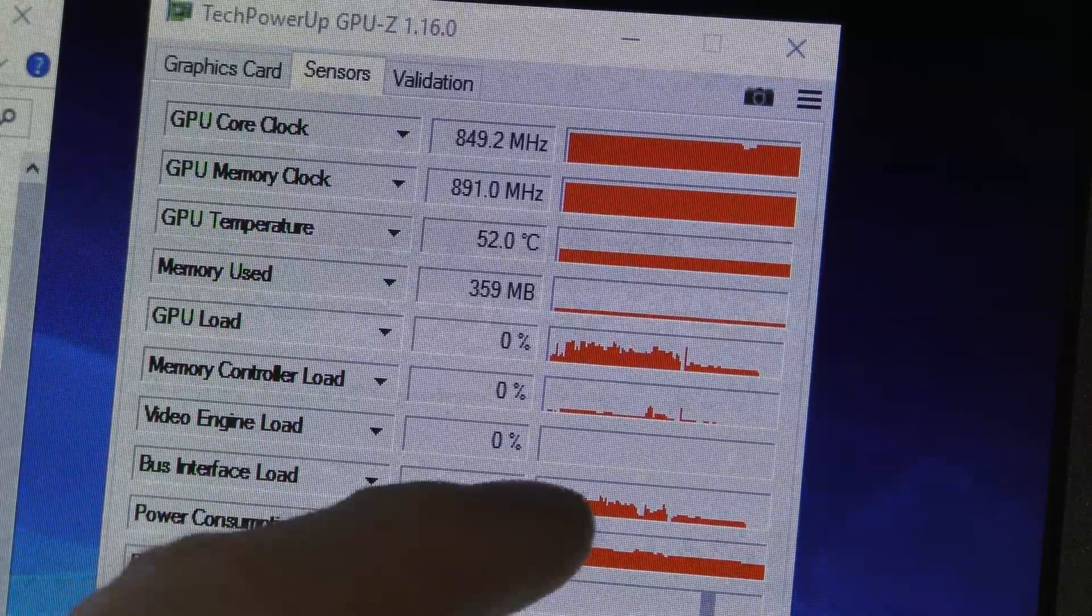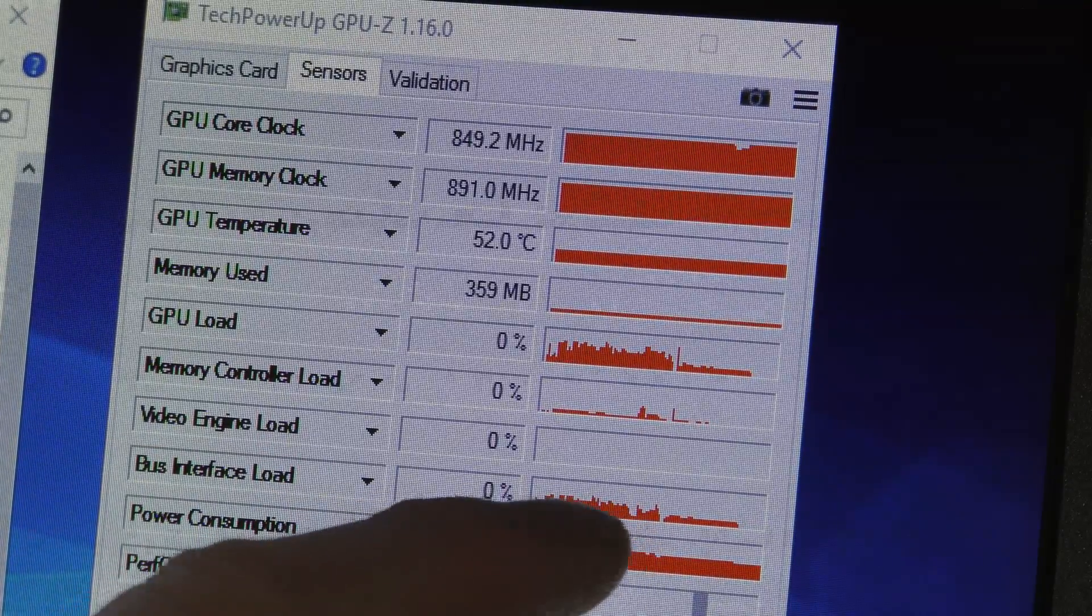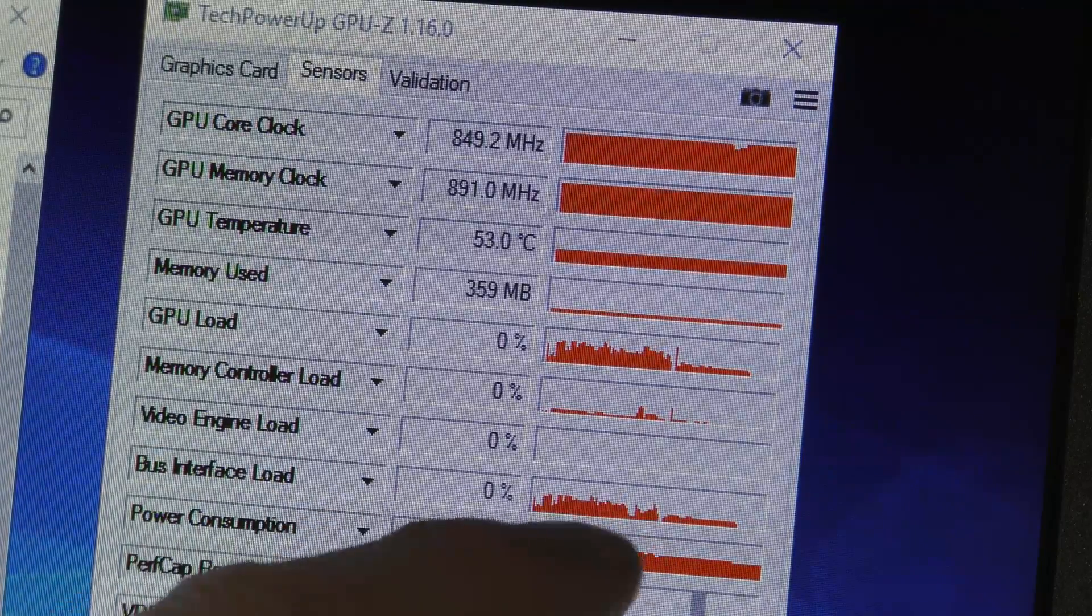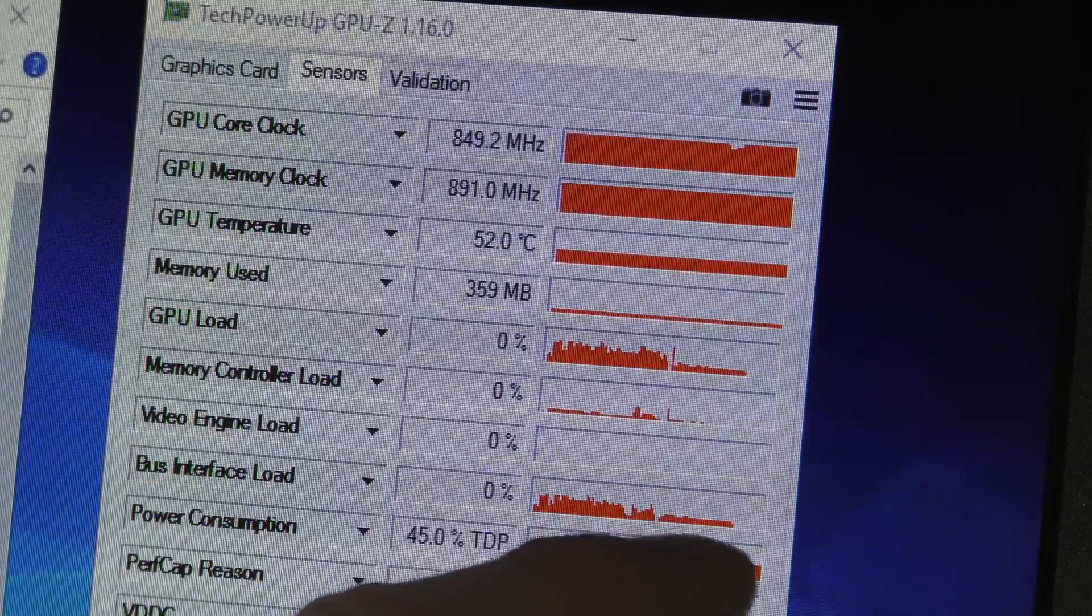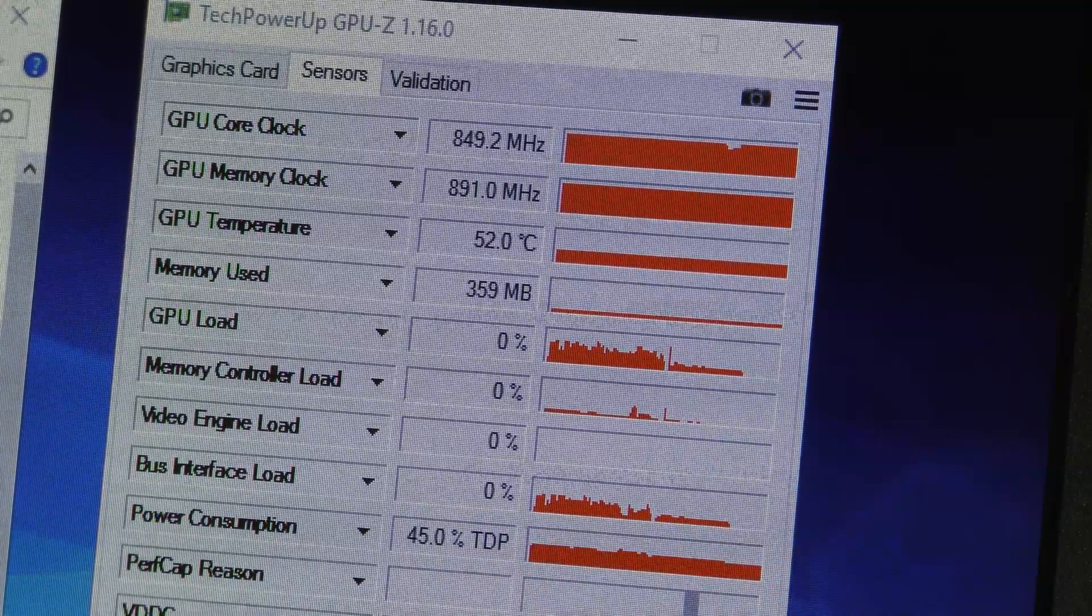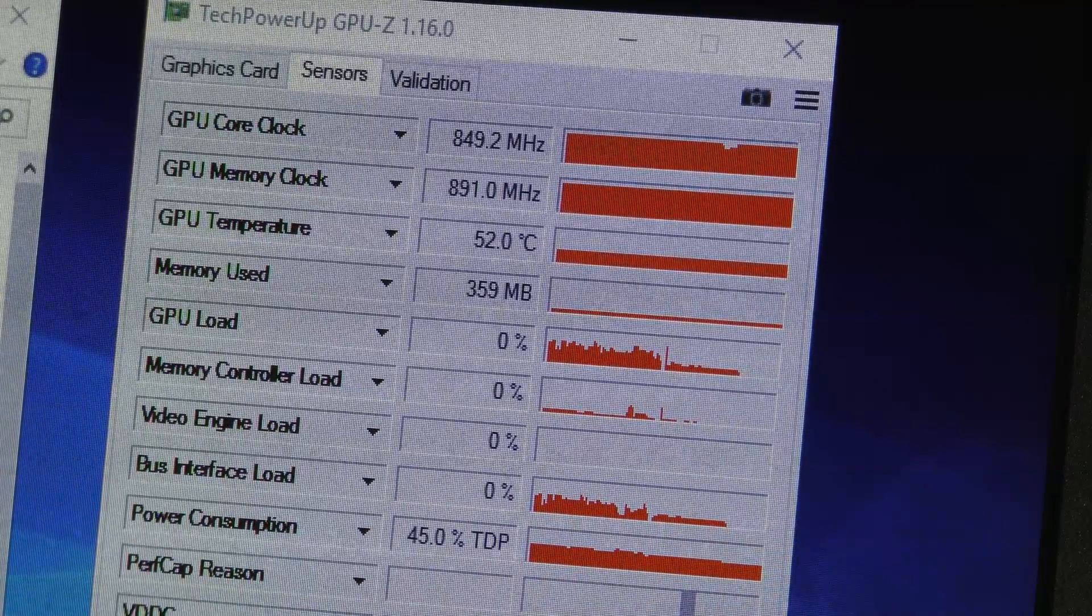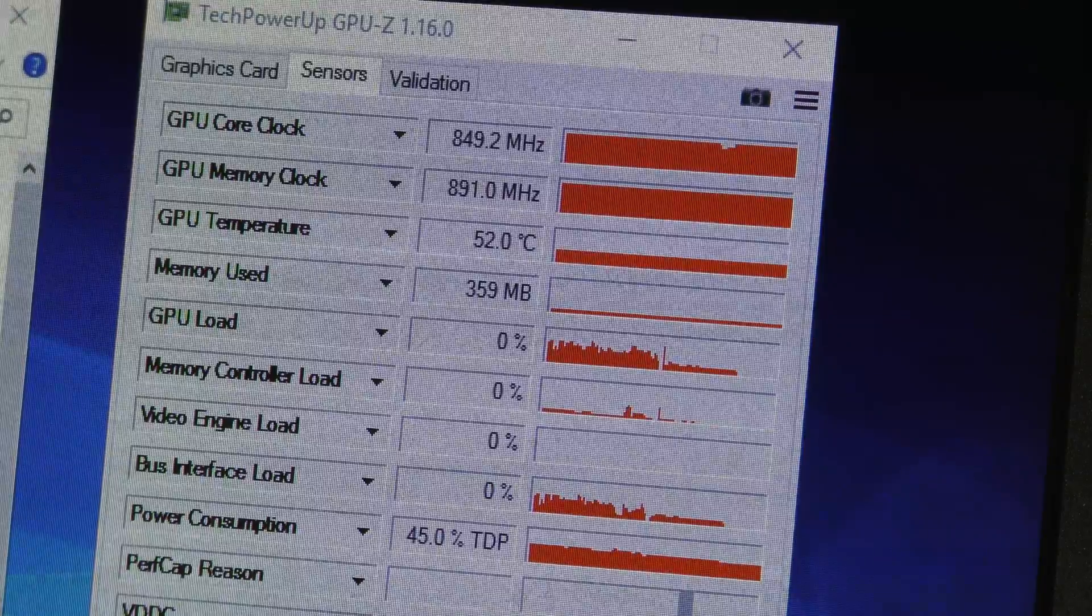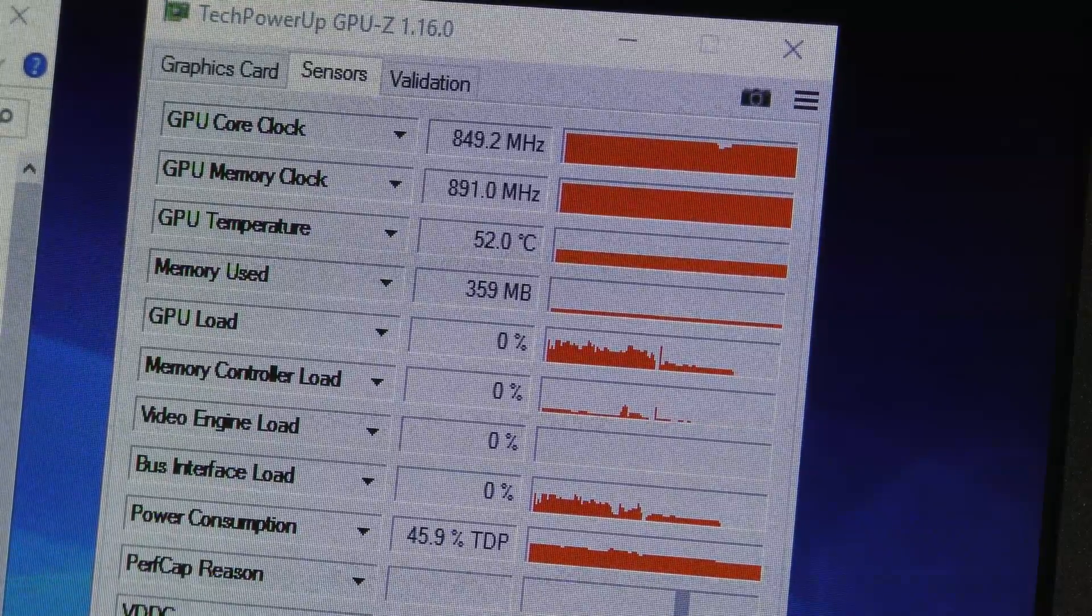Back here I just minimized the program. We can see the GPU load, and this is where I played with it and had it play. This is when it was not doing anything and this was when I shut down the program. Let's try and open it up again.